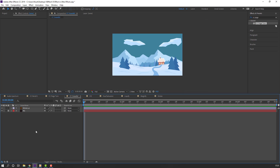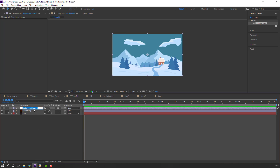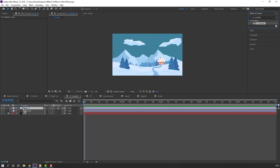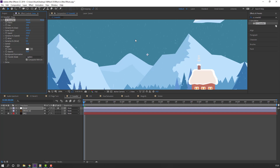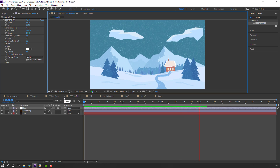Next effect: CC Snowfall. Let's create a new adjustment layer. Add name Snow and go to Effects & Presets, search effect CC Snowfall, and apply it to this adjustment layer. Let's change flakes and size to 10. It's very easy and useful.